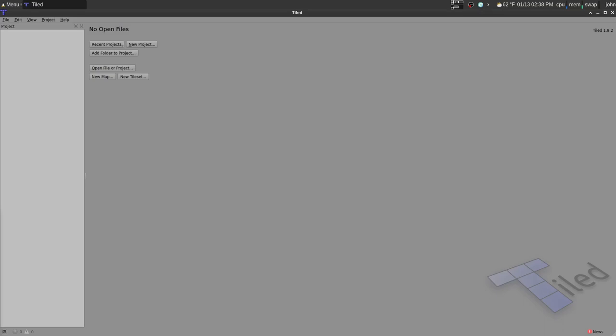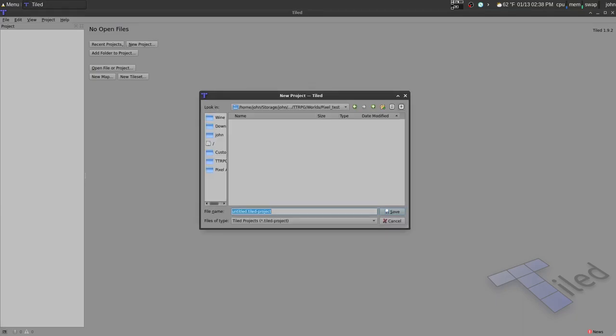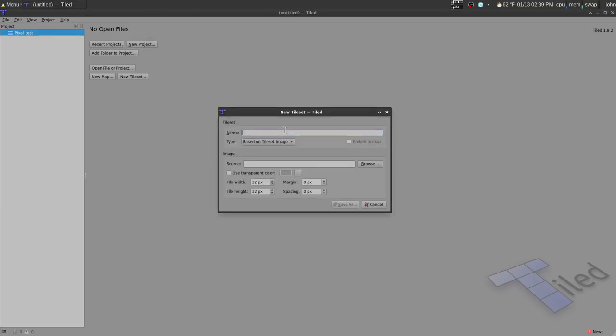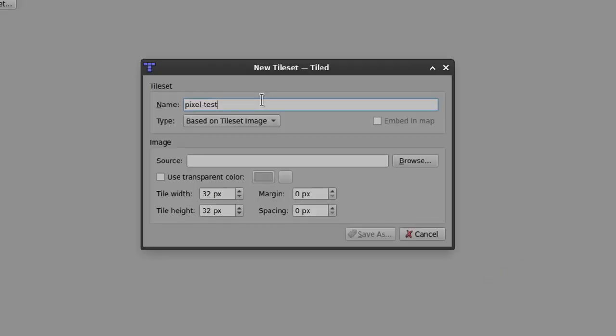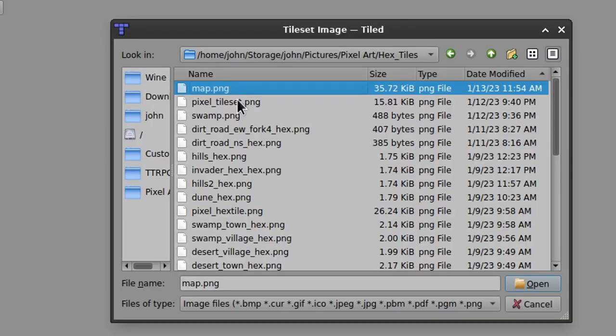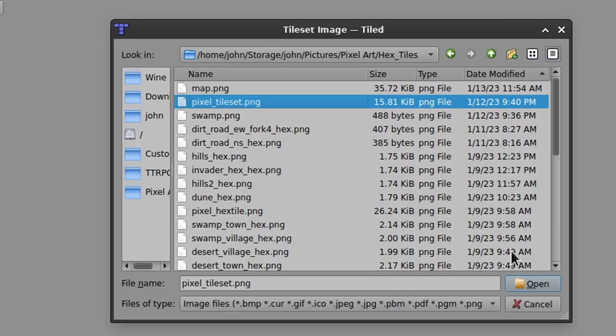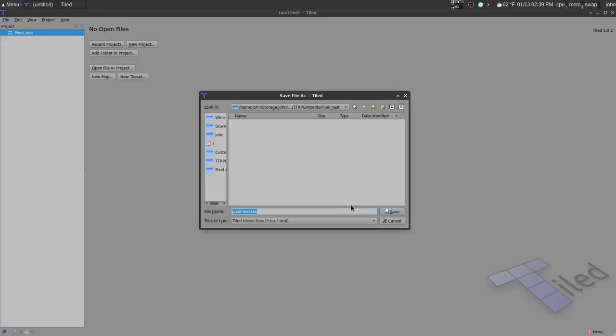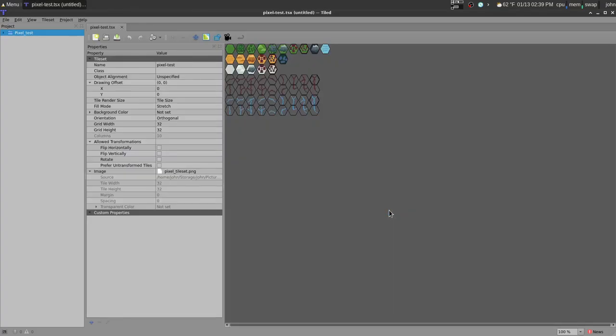So first what we're going to want to do is go to New Project and name this Untitled Project. That's fine. Hit Save here. Now we have this little folder. From here we're going to go to New Tile Set and name this Pixel Test. And usually you would have to change the tile width and the tile height, but mine is 32 by 32, so you could just keep the default. And you just select the dot png here. And then you click Save As and just save it. And here we go.